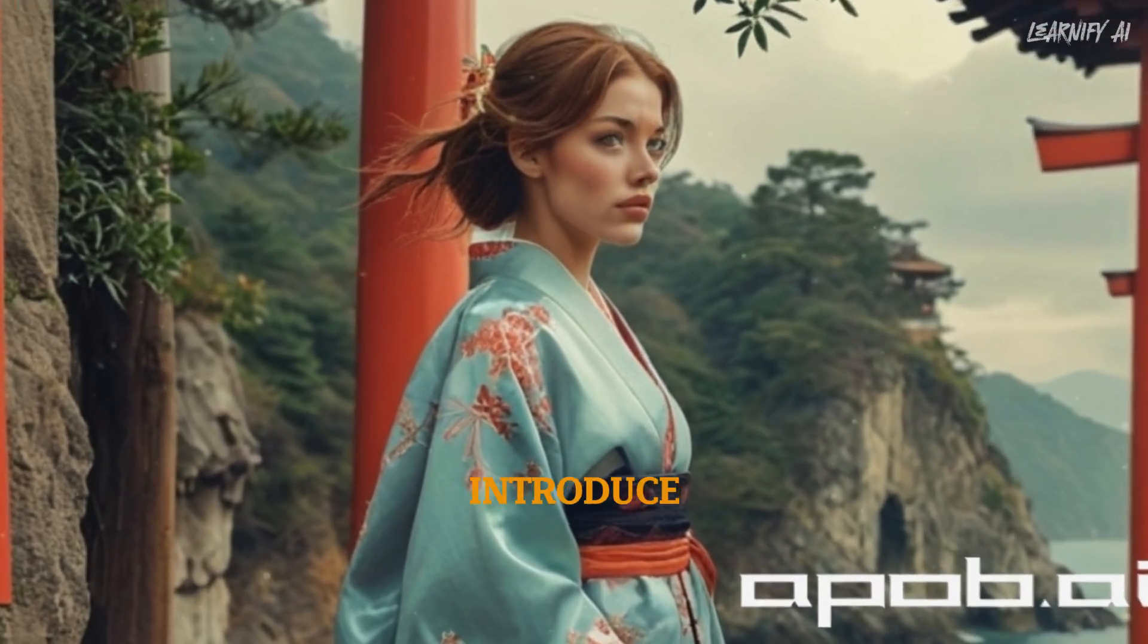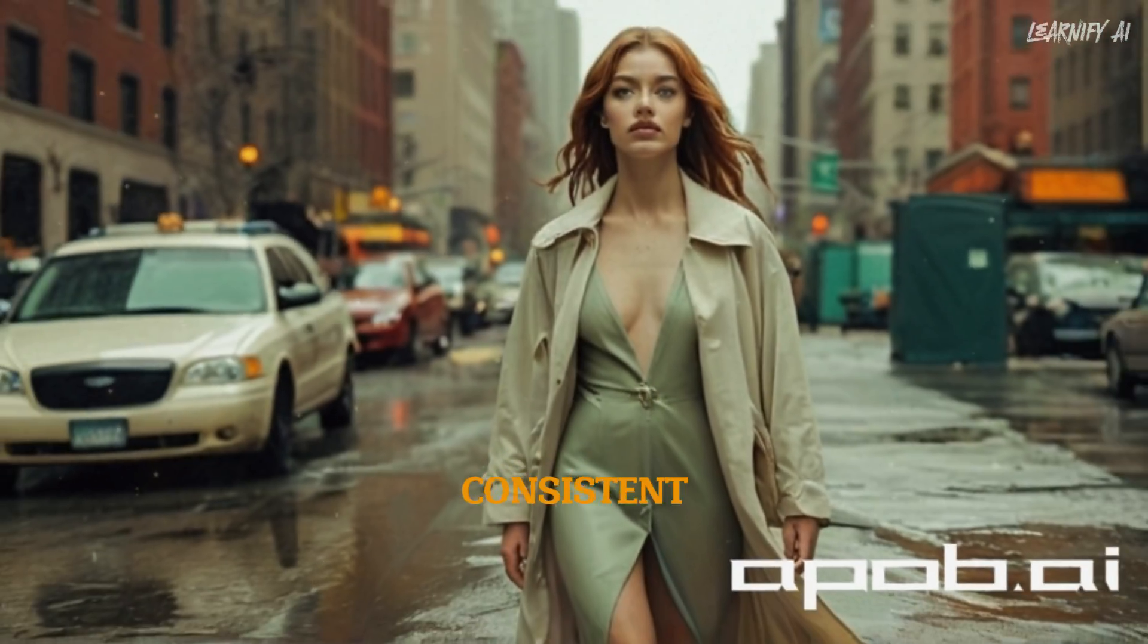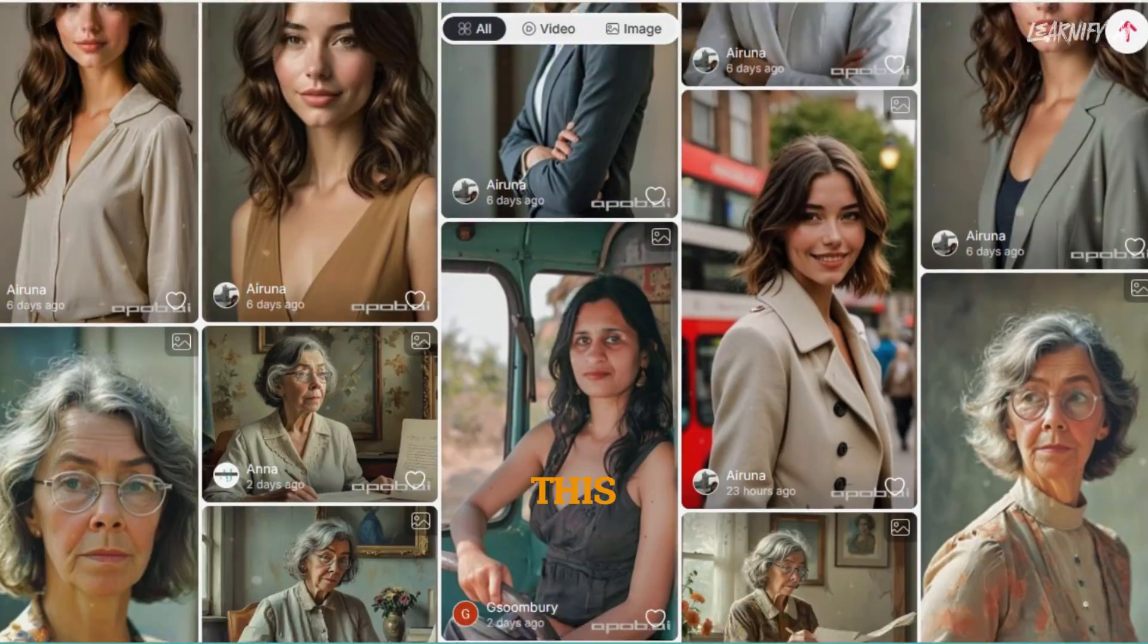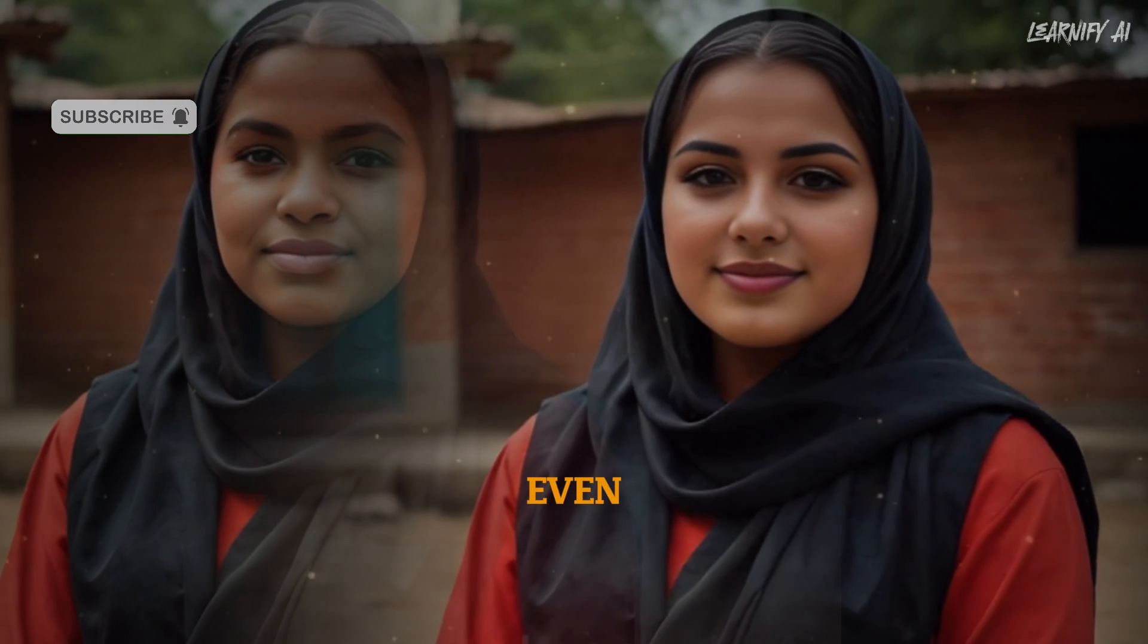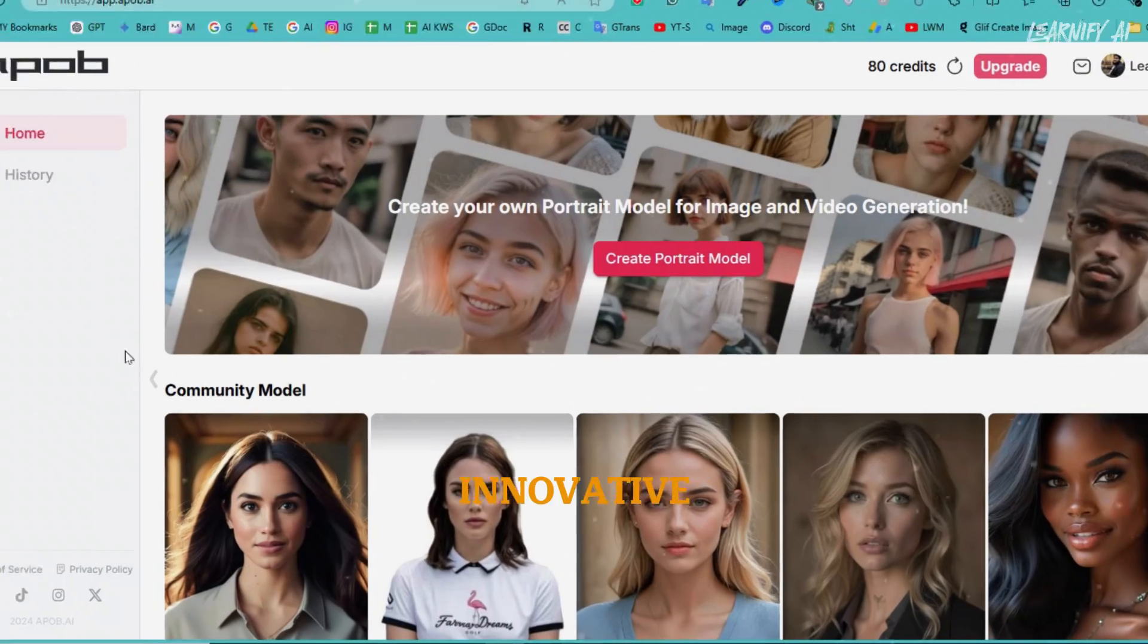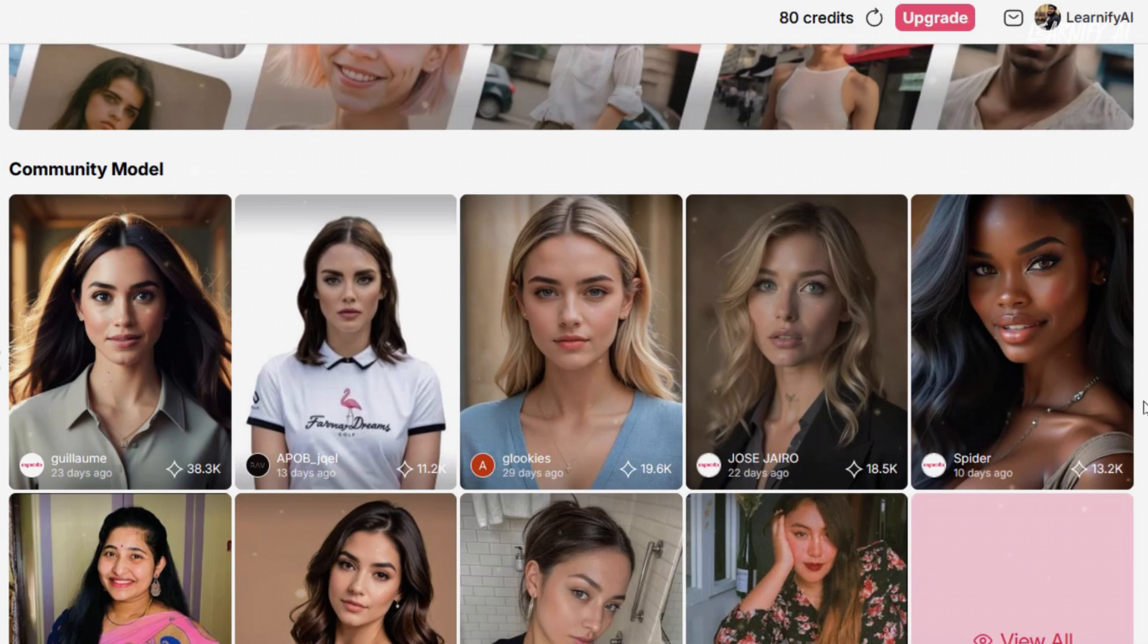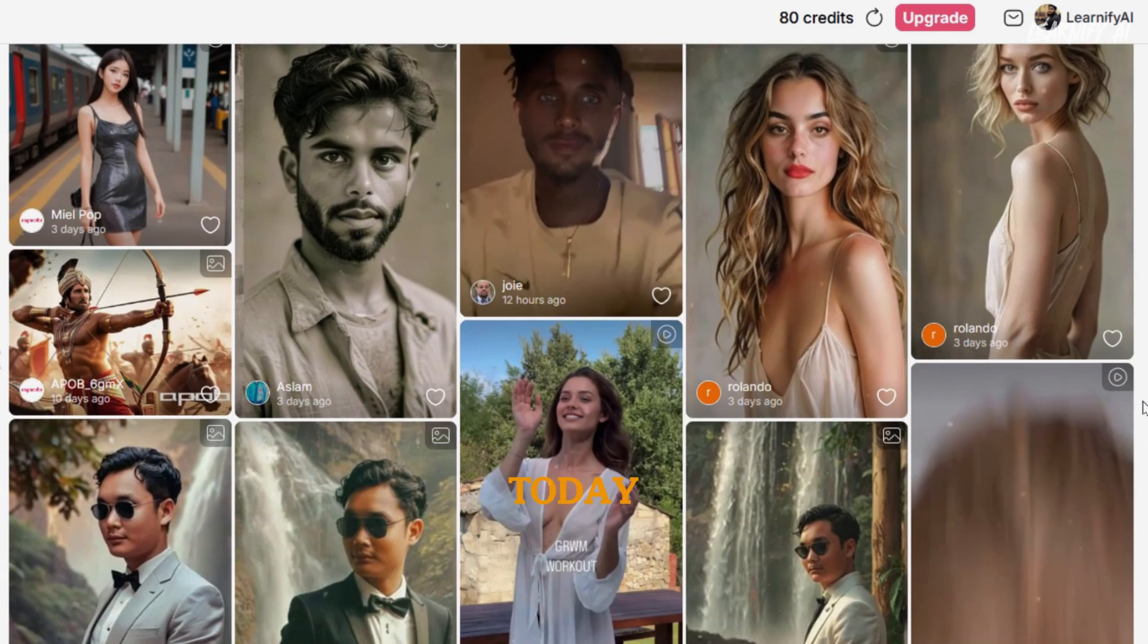Today, I'm excited to introduce you to an advanced AI tool designed to create consistent and lifelike characters. This tool goes beyond just generating images, it can also produce videos and even perform face swapping. Let's take a closer look at this innovative solution, Apob AI. Apob AI has recently introduced some impressive new features, which we'll explore today.